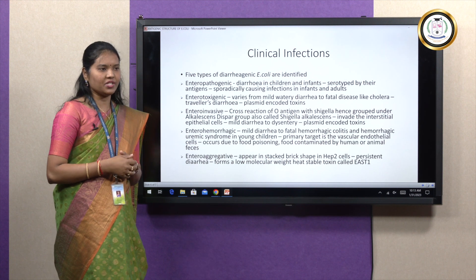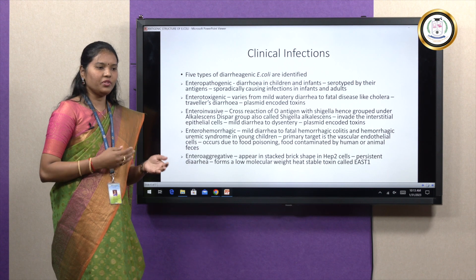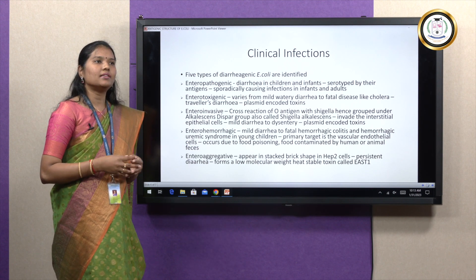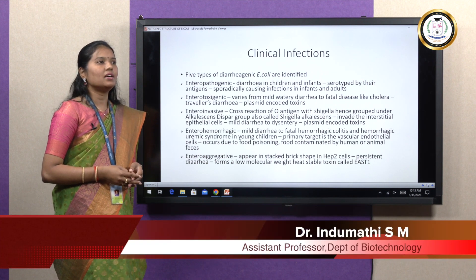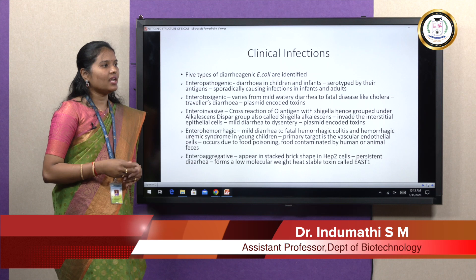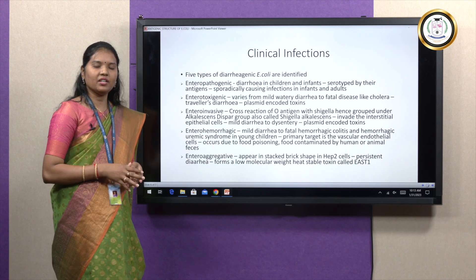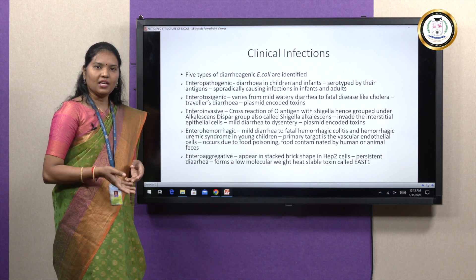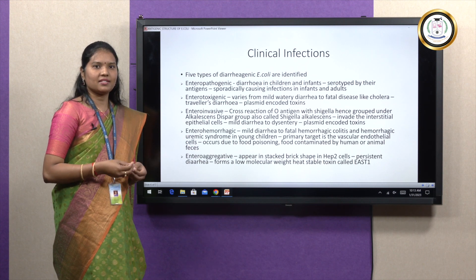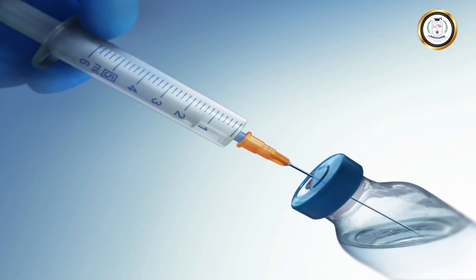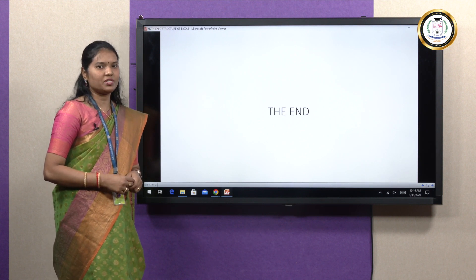Talking about the treatment of Escherichia coli, generally antibiotics are not preferred, but in case of UTI infections, co-trimoxazole, nitrofurantoin, and ampicillin can be given. Apart from these, in case of life-threatening infections of E. coli, imipenem, meropenem, piperacillin, cilastatin, etc. can be given as drugs of choice. Thank you students for taking your time to watch this presentation.